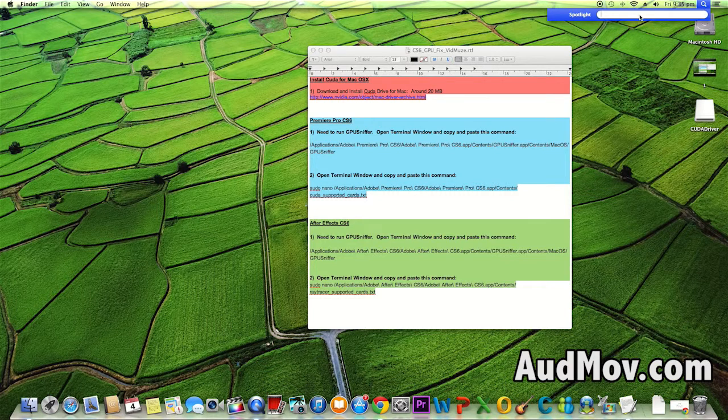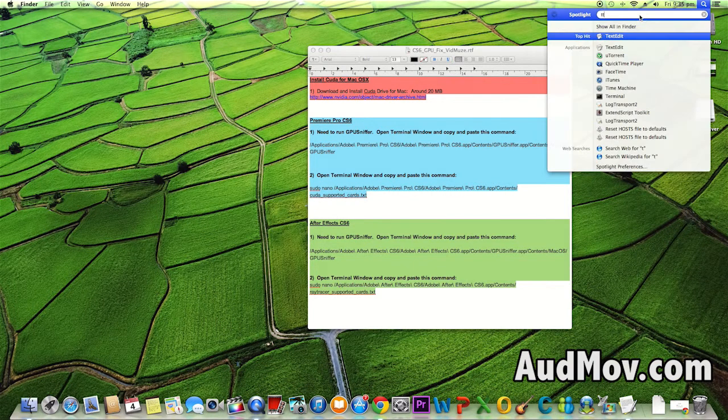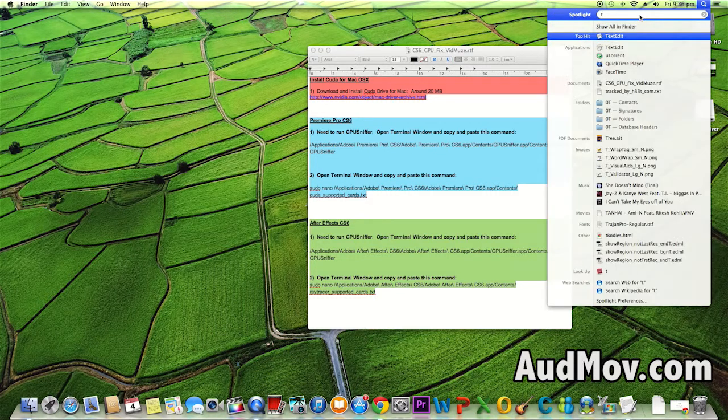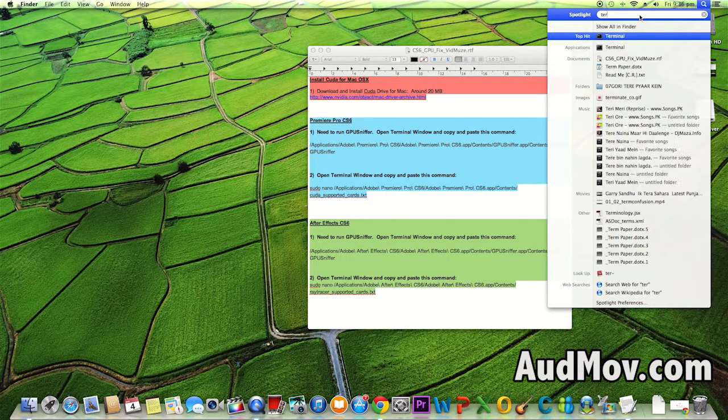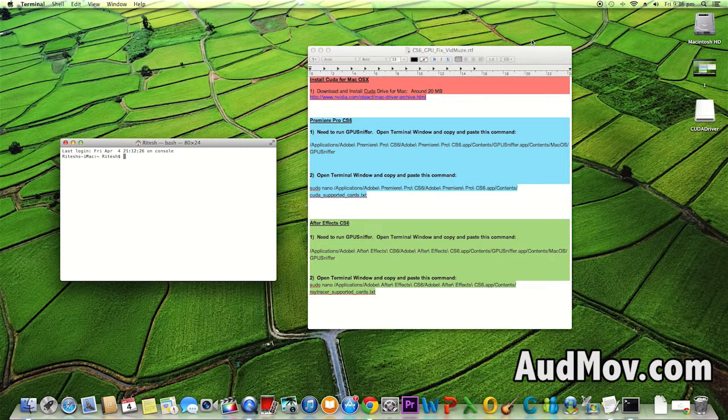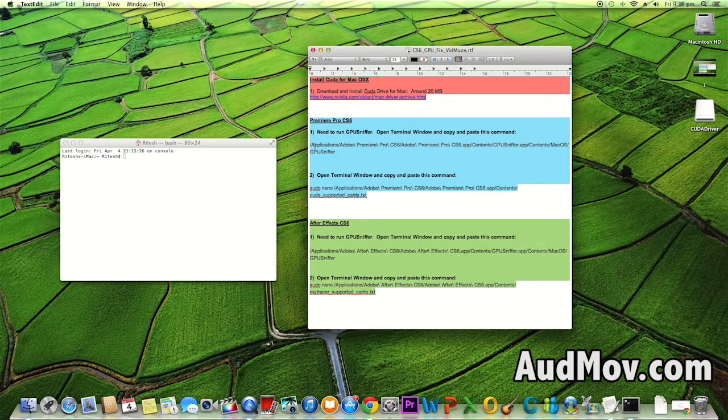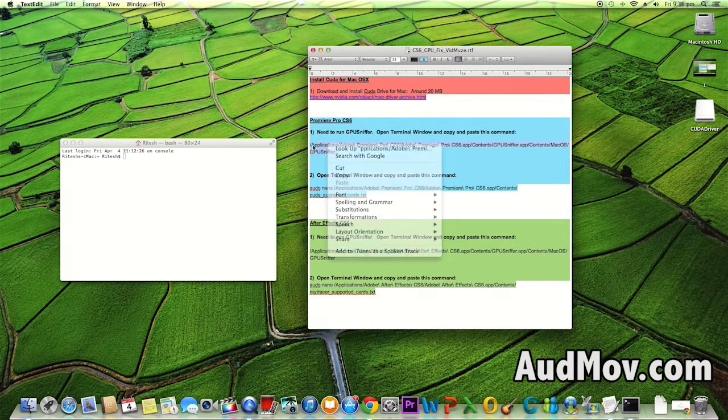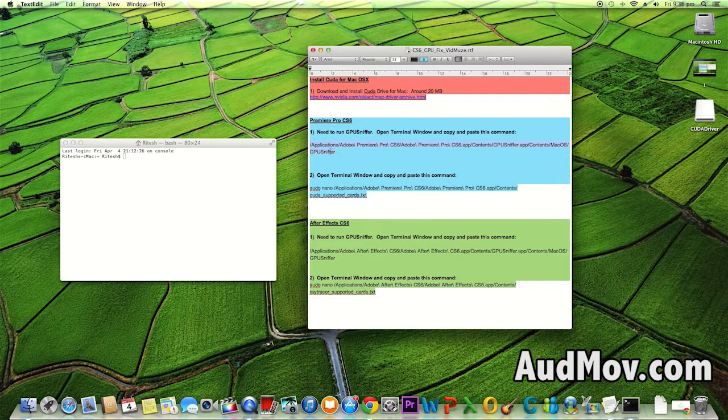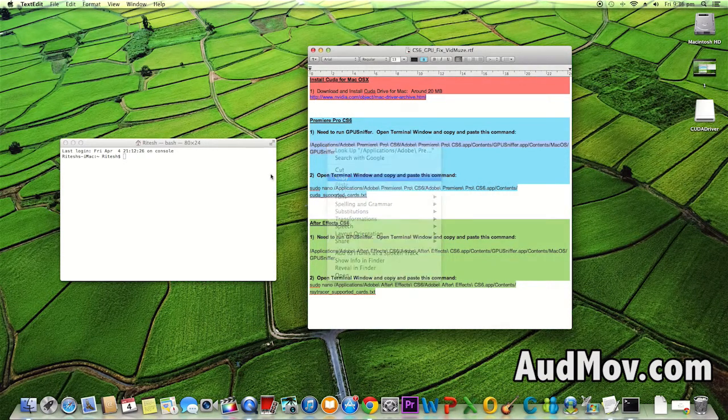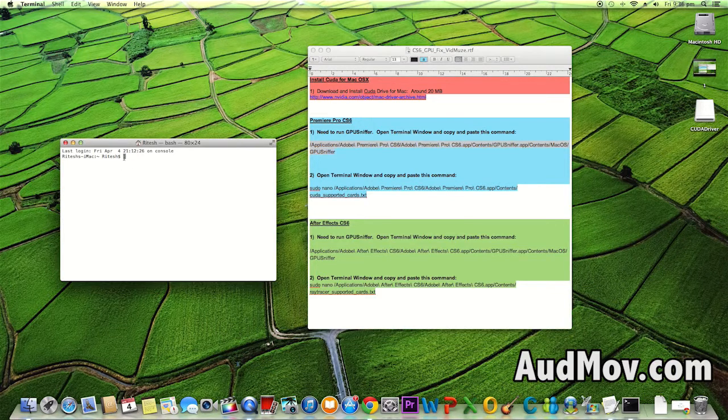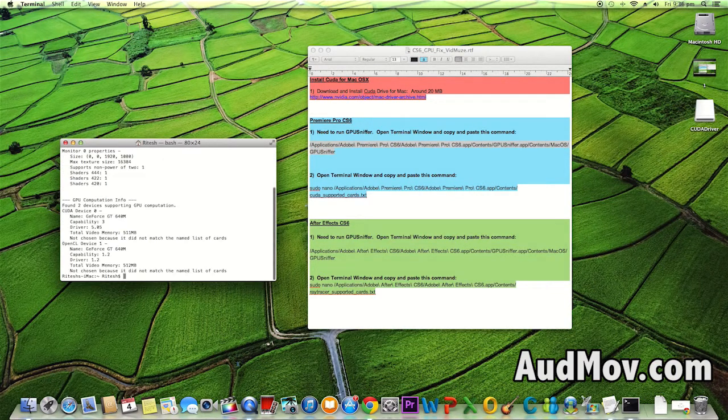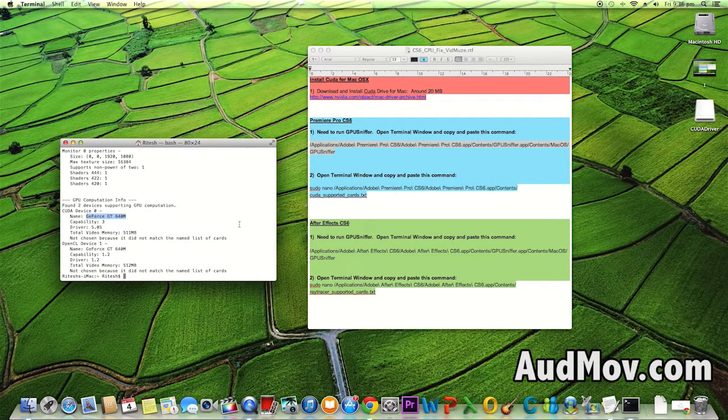When you've done this, go to Spotlight and search for Terminal. When you open Terminal, copy this whole thing and paste it here. Give it enter. You can see this is my graphics card name, GeForce GT 640M.